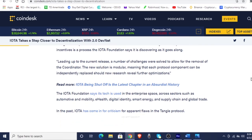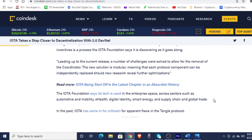The system announced in a blog post on Wednesday will test the network's Tangle protocol, which uses directed acyclic graph — DAG — that we talked about earlier this week, rather than mining blocks like other chains. The gradual replacement of the coordinator with a decentralized system of reputation and incentives is a process that the IOTA Foundation says it is discovering as it goes along. The new solution is modular, meaning that each protocol component can be independently replaced should new research reveal further optimizations.